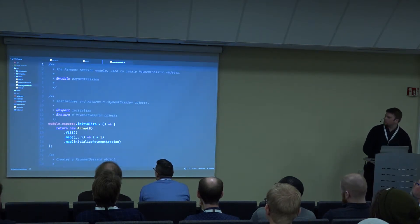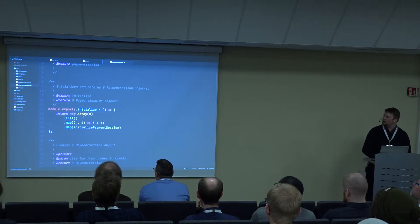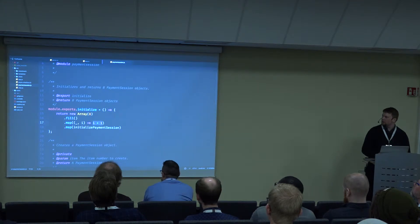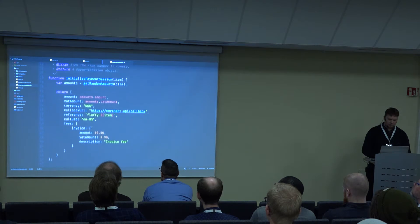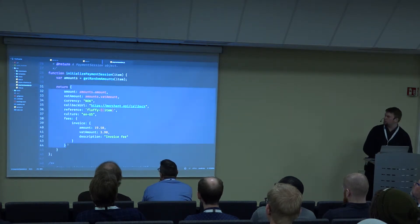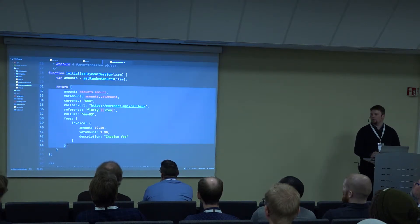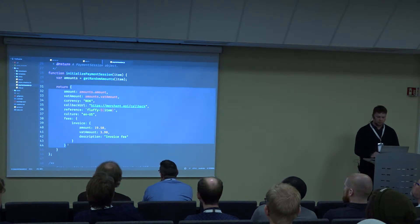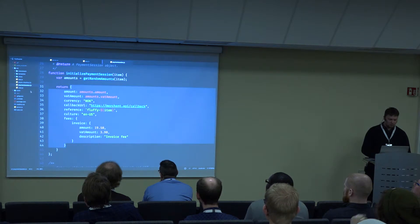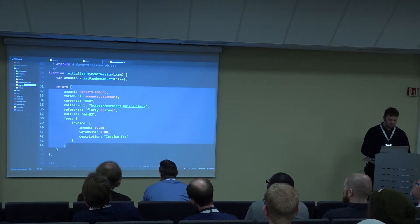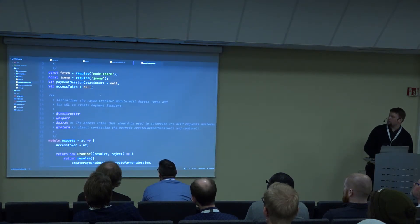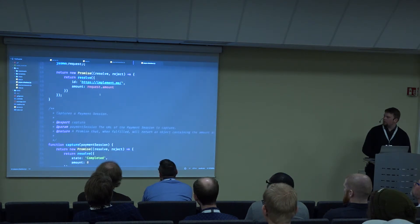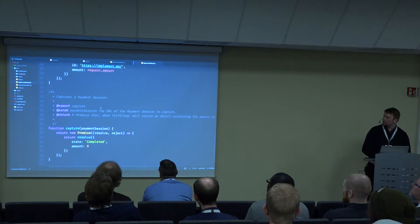Now let's look at how the payment session object looks like — it's pretty simple. We just take an array, fill it with values, map each value with an integer plus one, so we get a value from one to eight. And then we call the initializePaymentSession method which returns this JSON structure — that's the JSON object that is going to be posted into the payment session resource in PayX Checkout to create a payment session. And lastly, let's have a look at the PayX Checkout module, which is supposed to hold all the communication to PayX Checkout, but currently it's rather empty — it just returns empty promises.